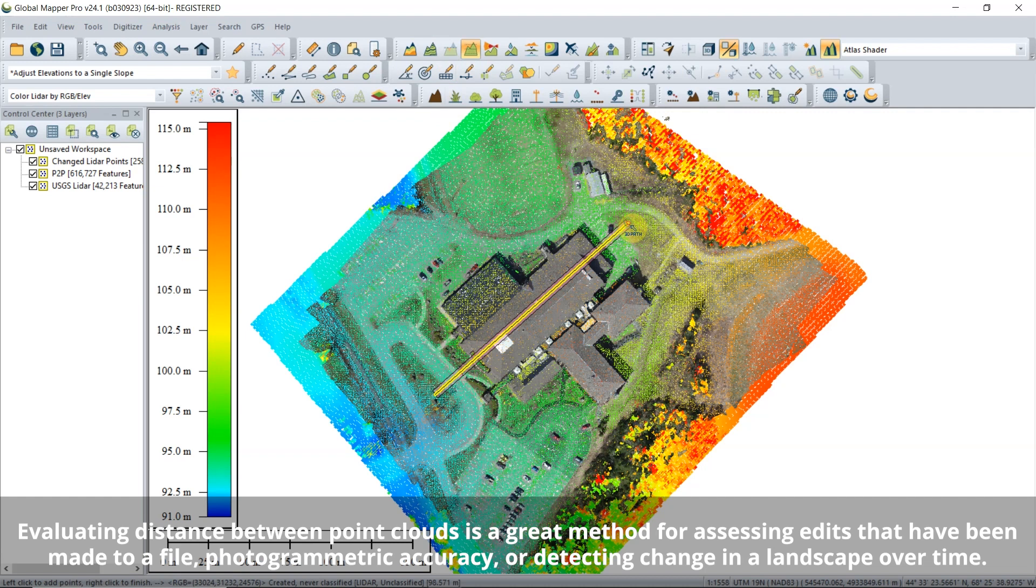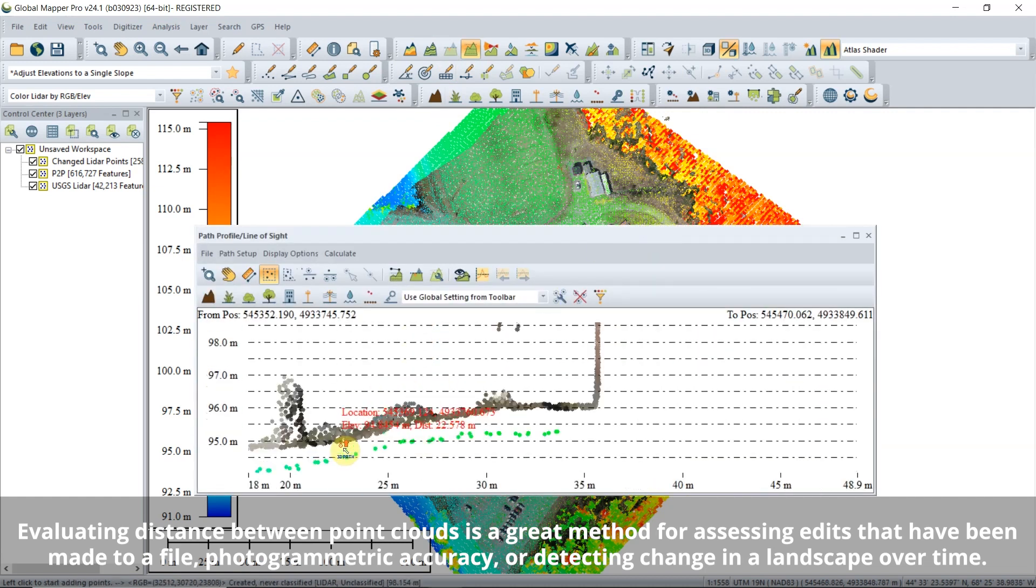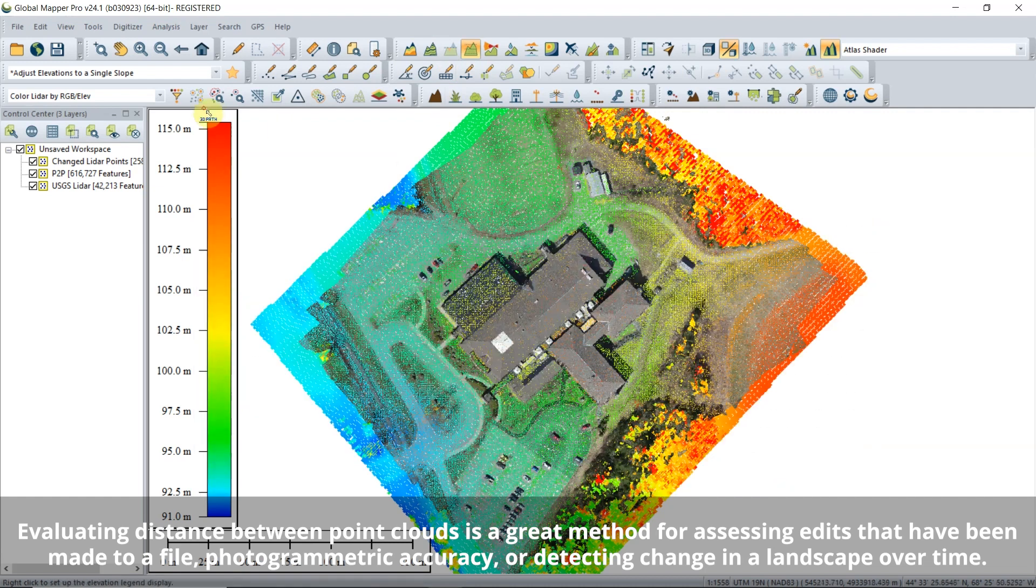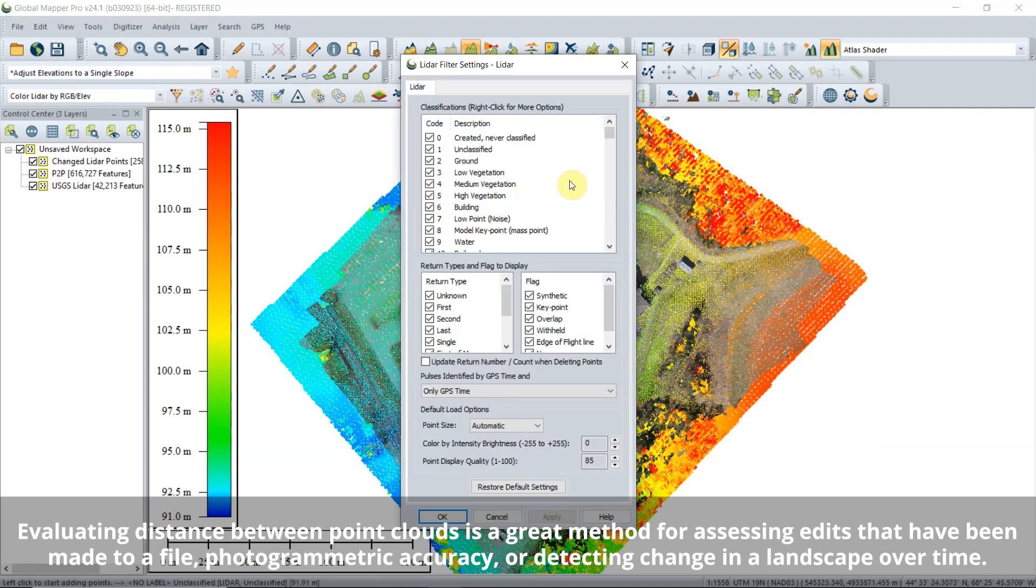The Compare Point Clouds tool performs a 3D change detection to find points in one point cloud that are farther than the set distance from another cloud.